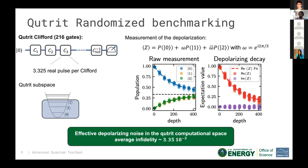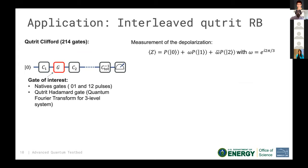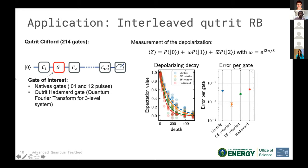Going further, we can use interleaved randomized benchmarking by inserting the gate of interest between every random gate in the sequence, allowing us to characterize specific gates. We tested our native gates, which show small errors, and also characterized the qutrit Hadamard gate — which is also the quantum Fourier transform for a three-level system — achieving pretty decent fidelity for those gates.